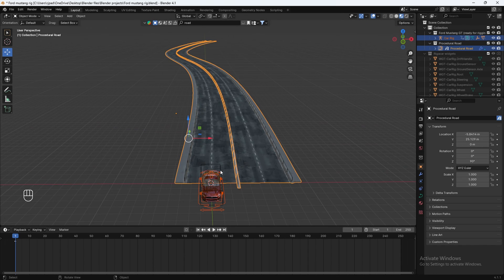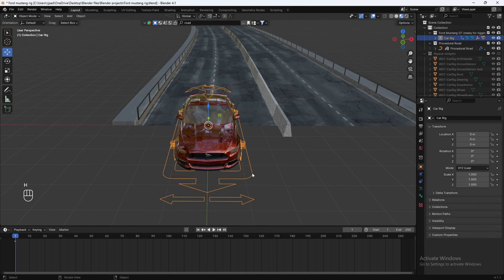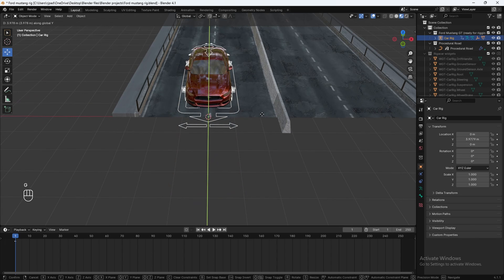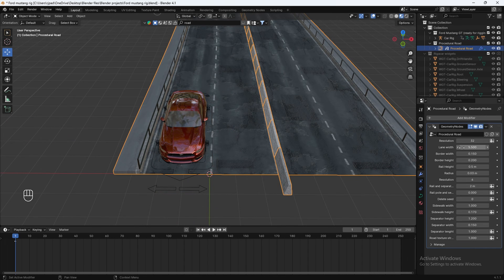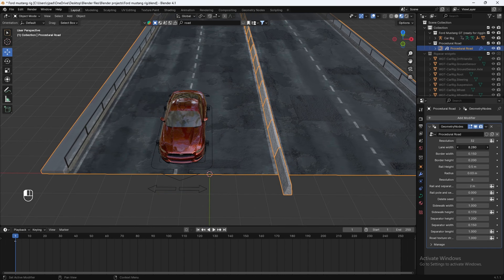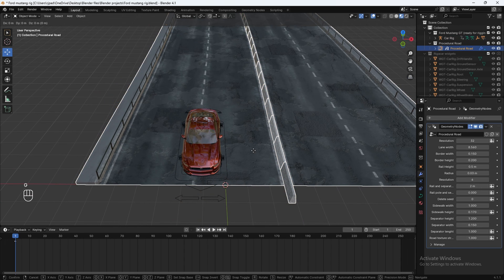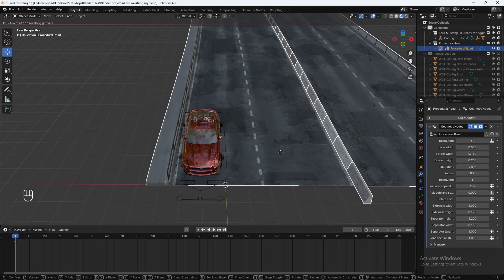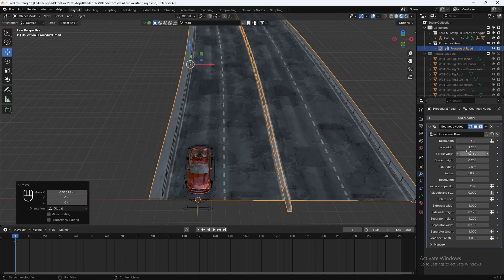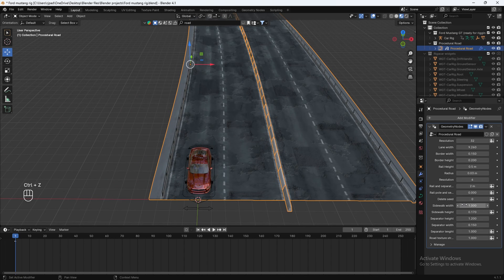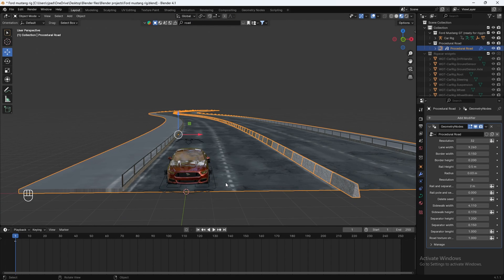Once your road is set up, let's select the car rig box, zoom into it, and then hide it. Select your car rig and do G Y to move it up, then G X to move it into position. Select your road, go to the modifiers, and we can increase the lane width because I want it to be a little wider. Then move the road with G X to position it, and then move your car model onto the road. Let's also increase the sidewalk width. Now let's animate our car driving along this path.